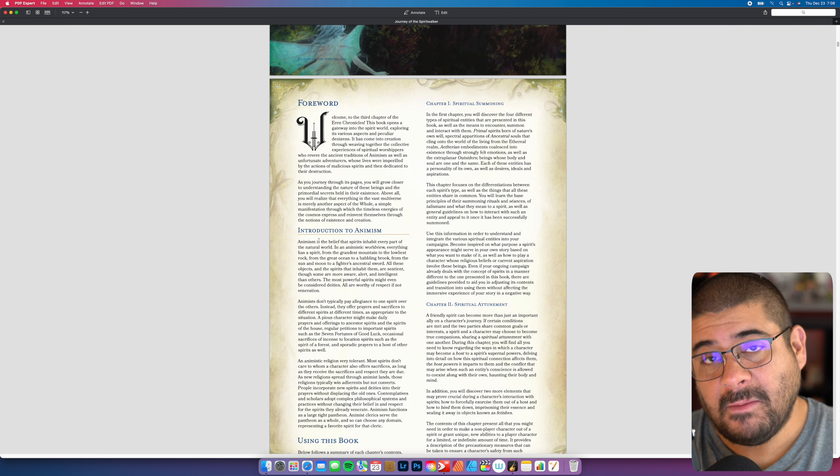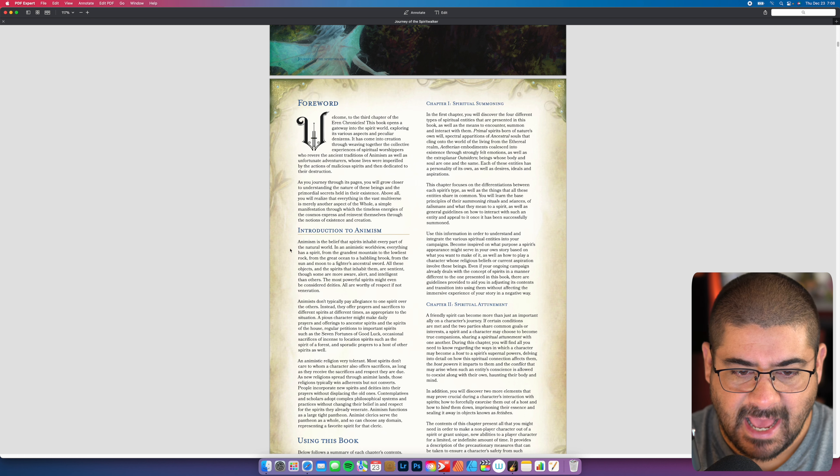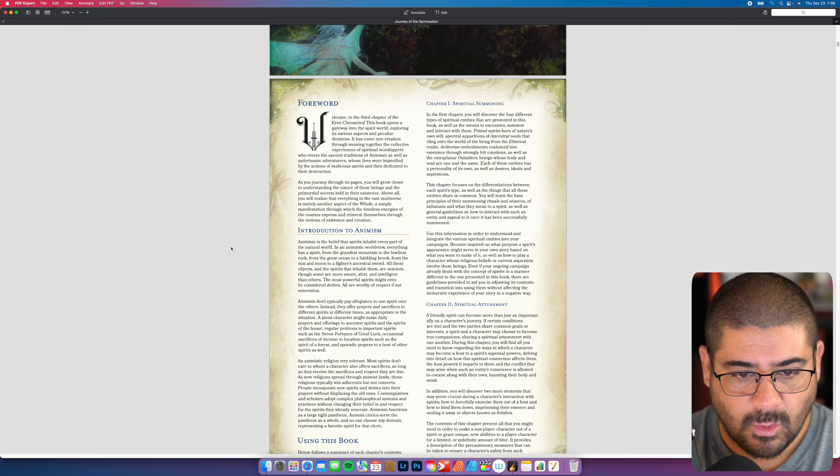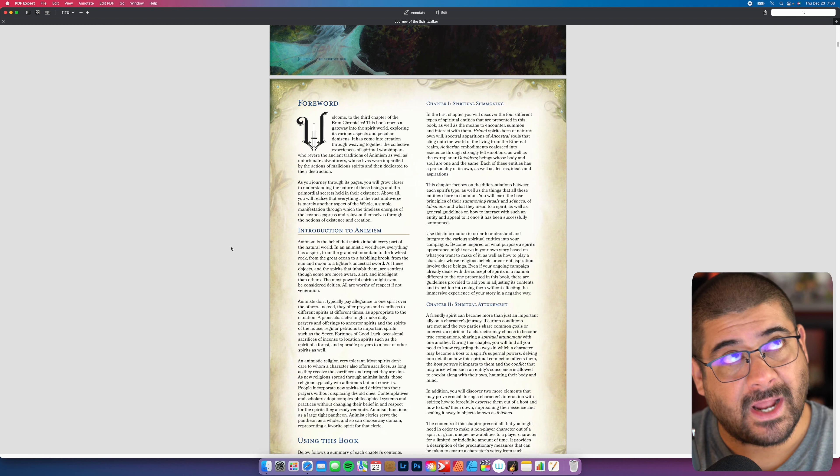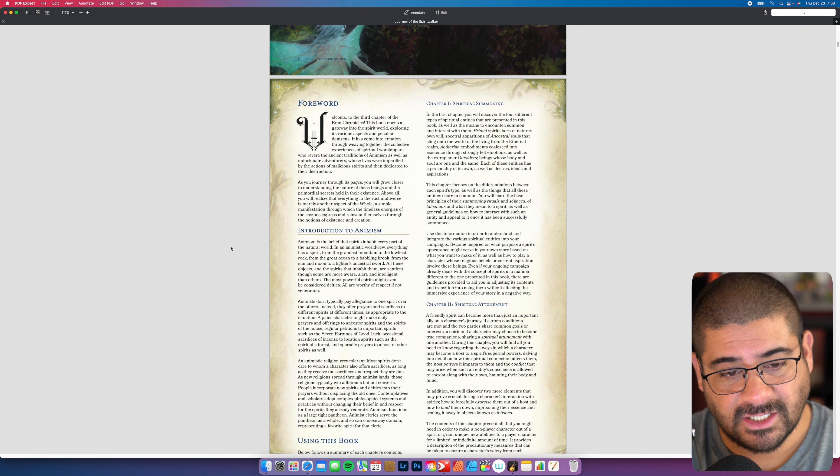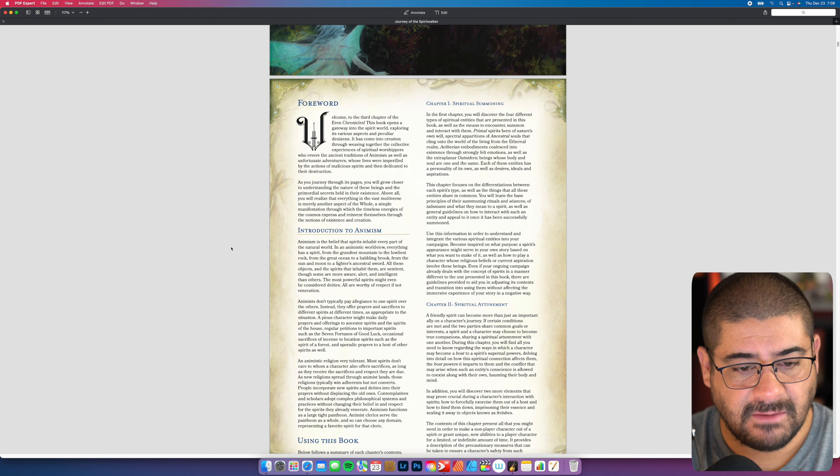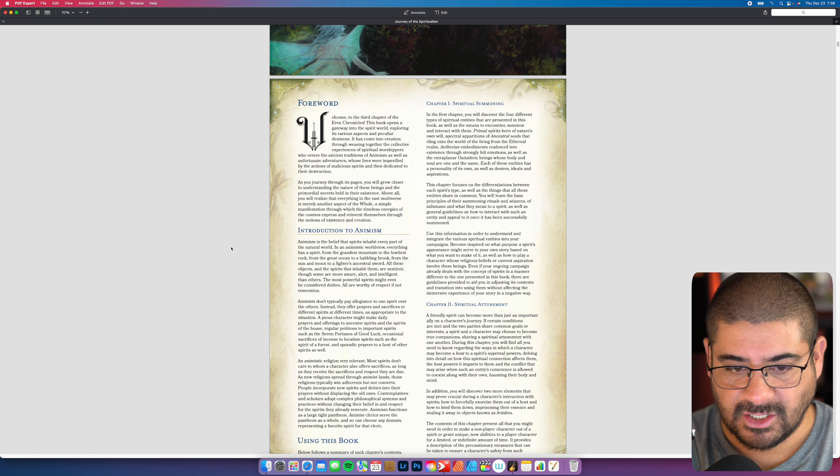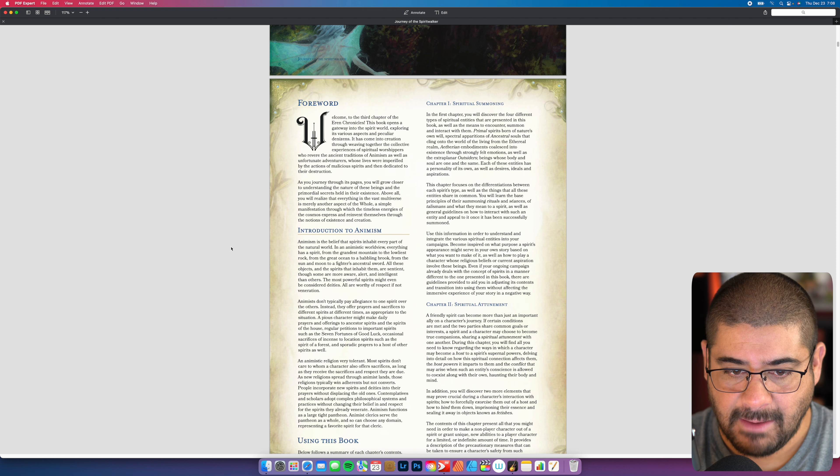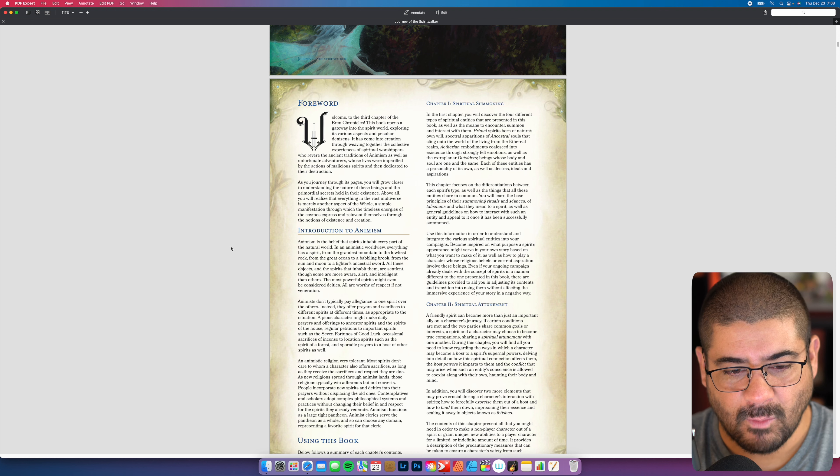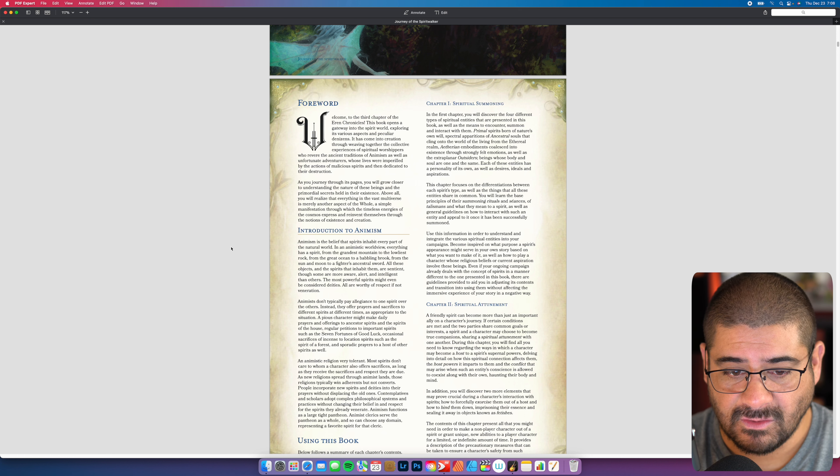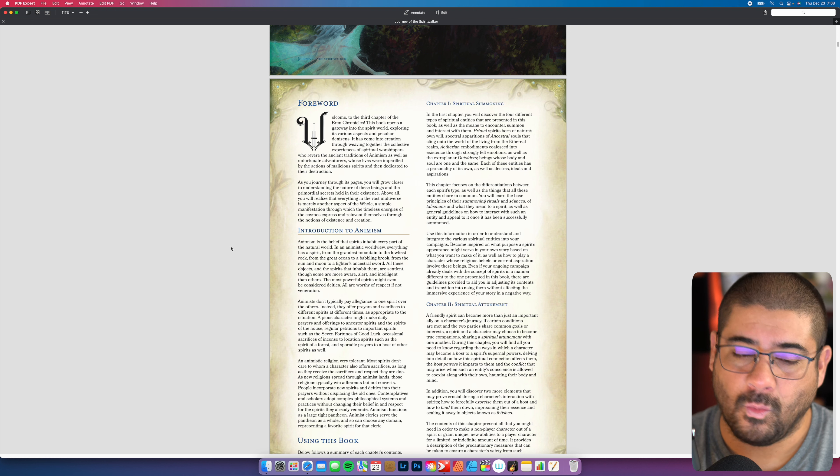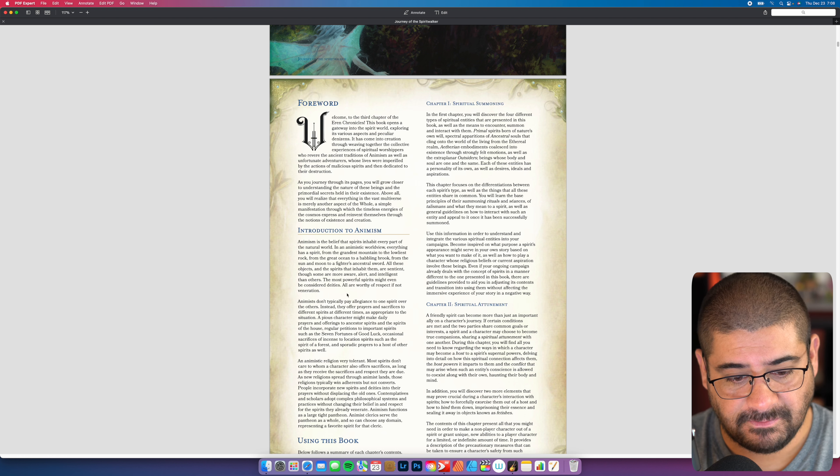I've really been on this big Miyazaki kick lately because from a creative standpoint, that guy is a world genius to me. Miyazaki does things like this a lot. He delves into animism a lot. So it's really cool to see that you're going to get a stance on delving into it, but how do we now crunch it and get it into the fifth edition gameplay space? Really well done. Introduction to animism. It is the belief that spirits inhabit every part of the natural world. In an animistic worldview, everything has a spirit from the grandest mountain to the lowliest rock. All these objects and the spirits that inhabit them are sentient. The most powerful might even be considered deities. Yet all are worthy of respect, if not veneration.